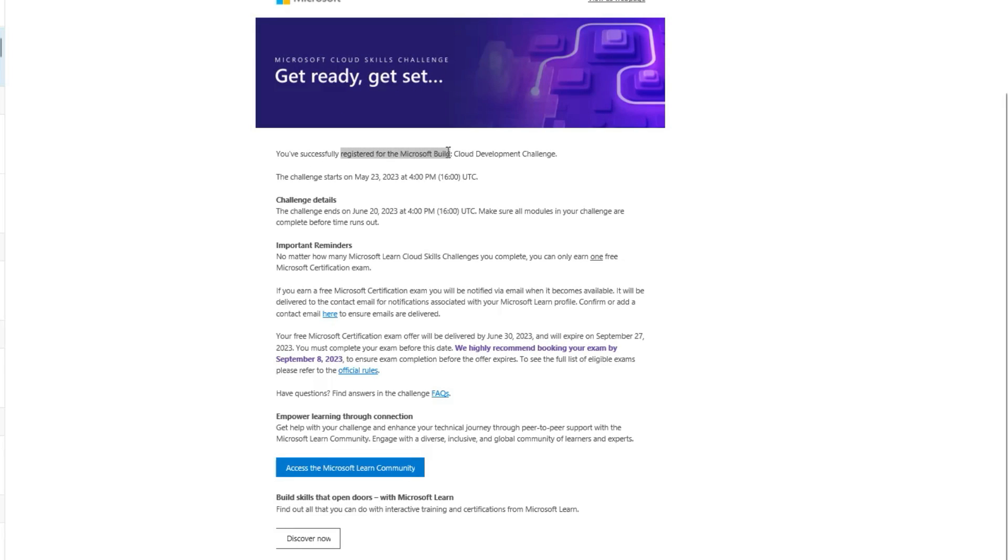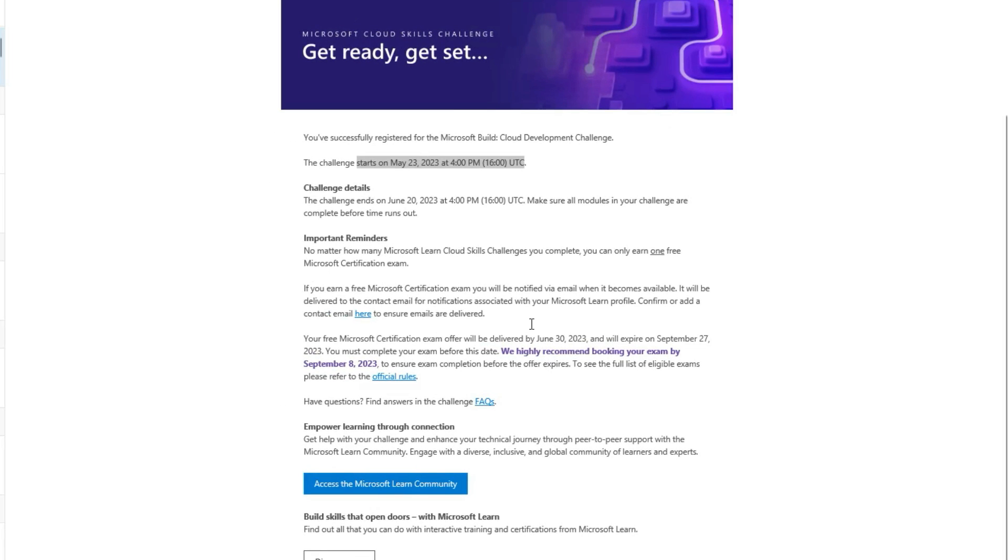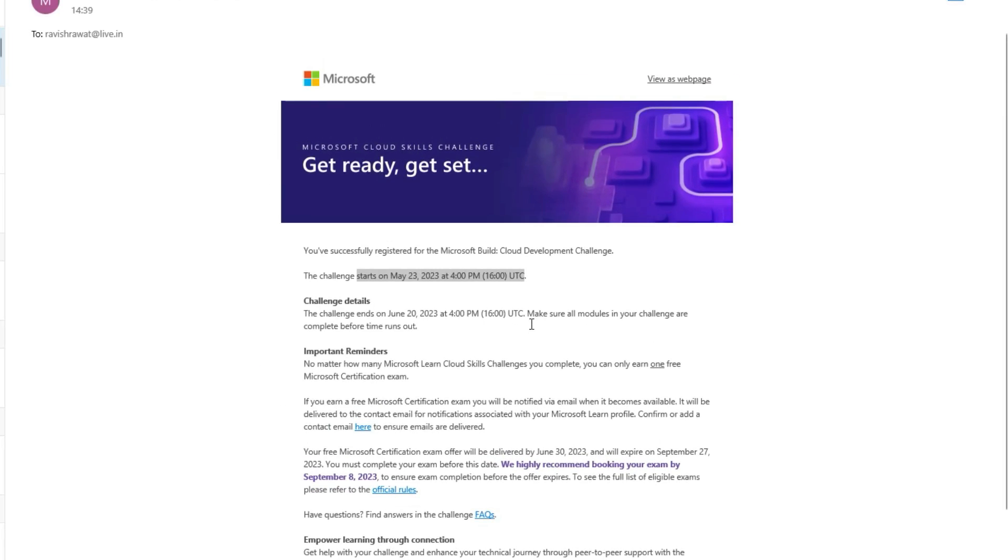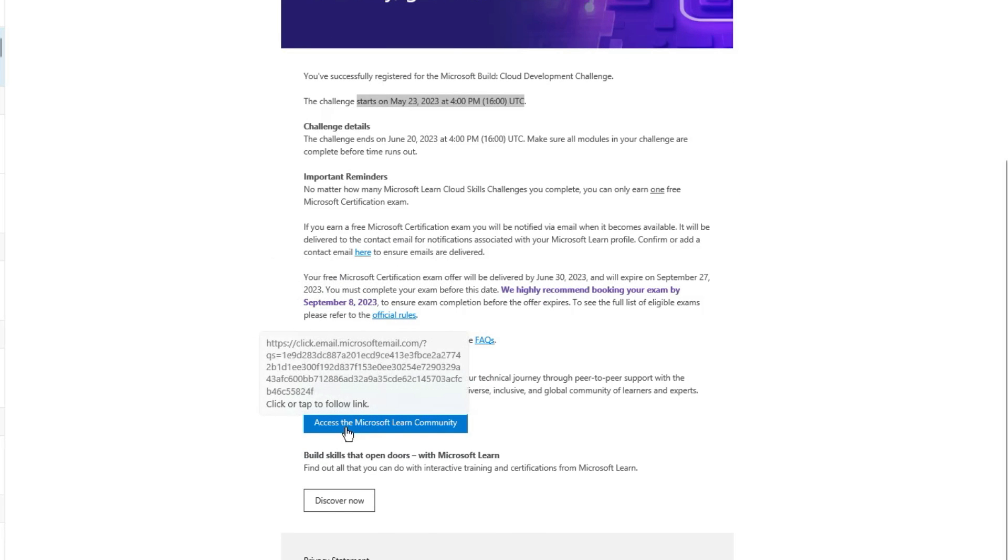I'm going to expand it a bit. You have successfully registered for the Microsoft Build Cloud Development Challenge. The challenge starts on 23rd May - basically the same information that we were talking about in the official rules. If you want to access the Microsoft Learn Community from here, important reminders.